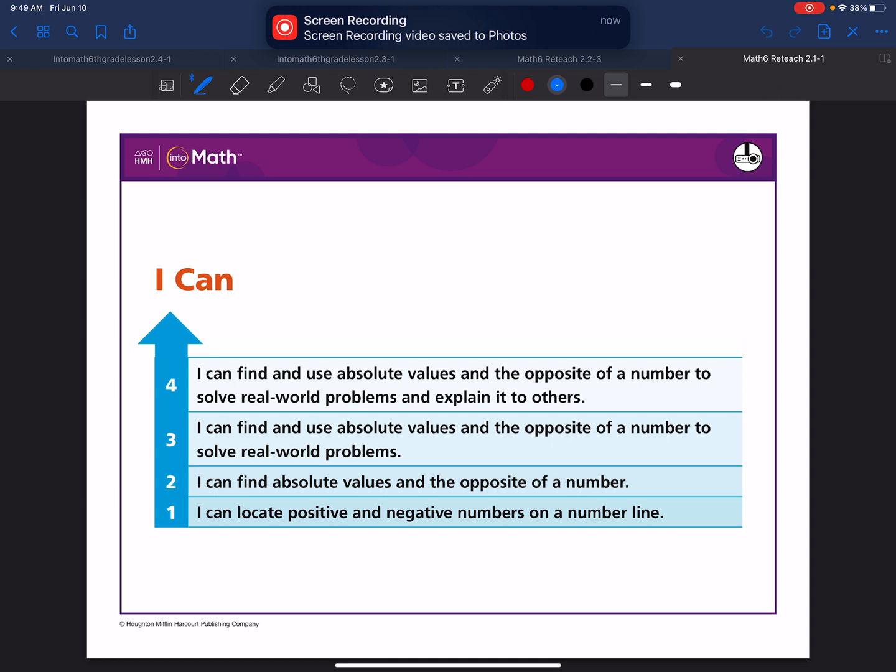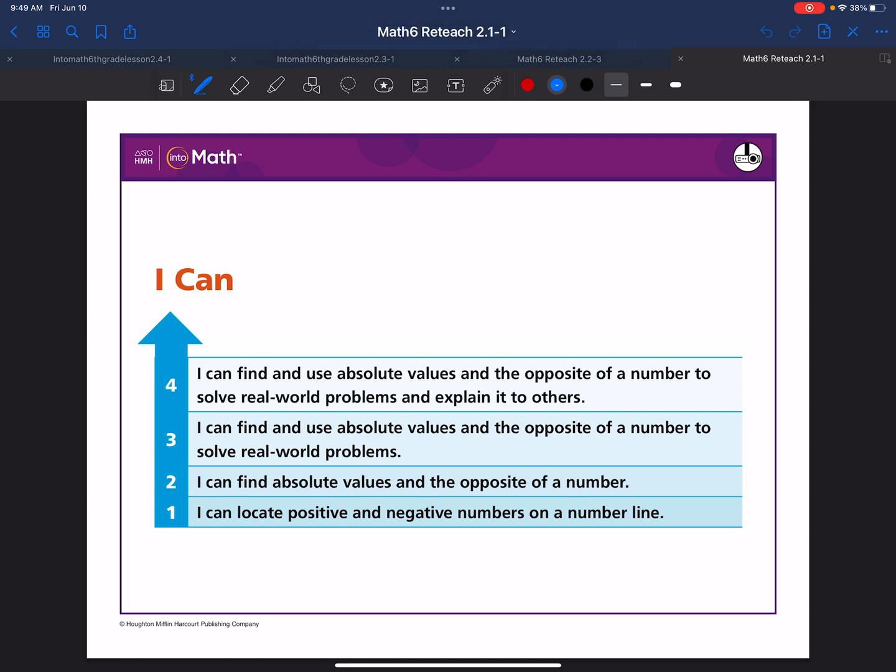Here's your I Can statement: I can find and use absolute values and the opposite of a number to solve real world problems and explain it to others.